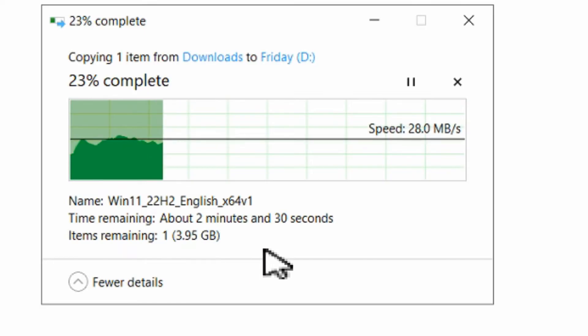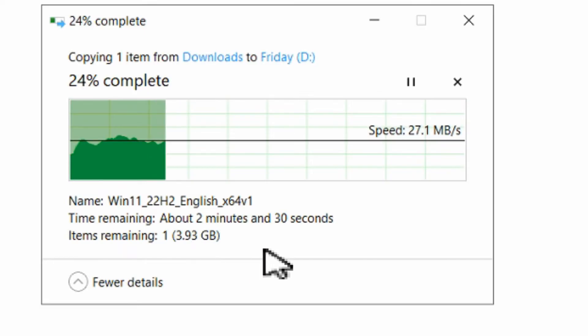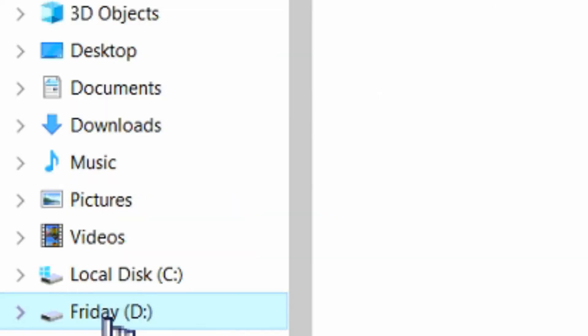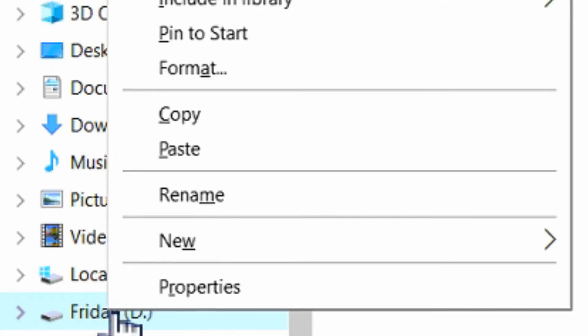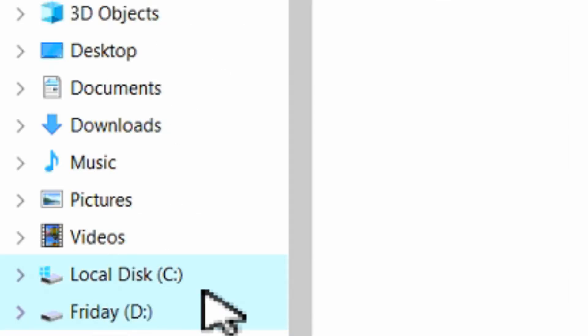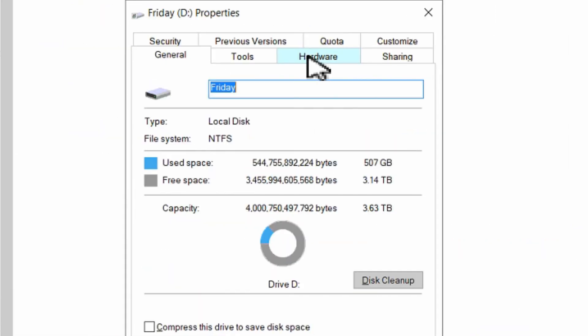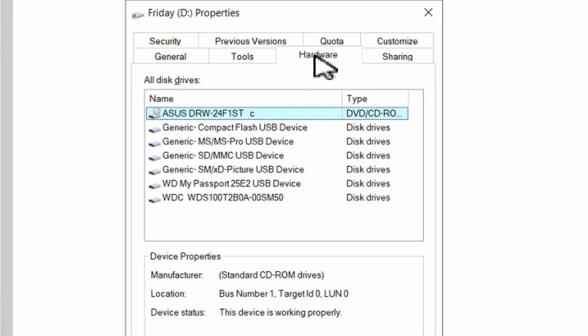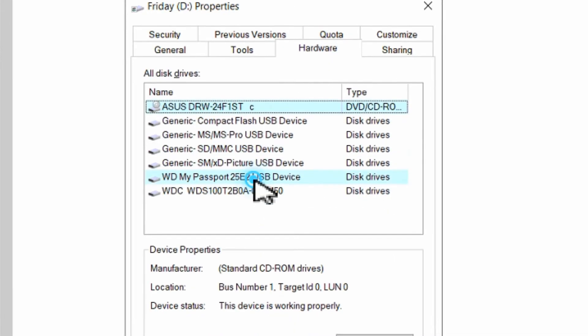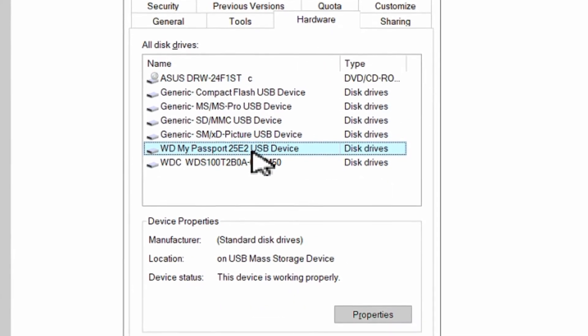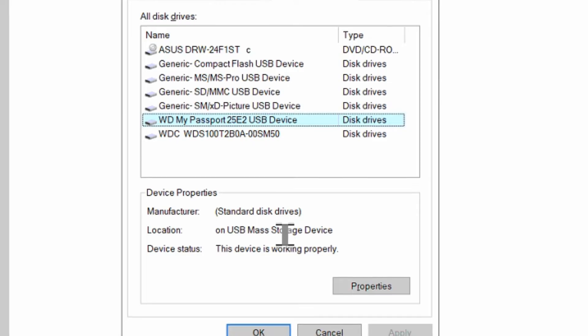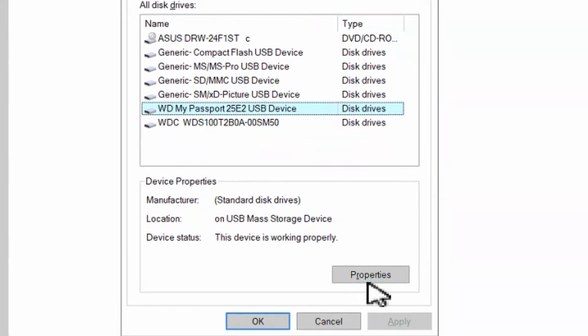So I'm going to show you how you can speed this up. What you want to do is right-click on the drive and go to properties. In the drive go to the tab that says hardware and look for your USB device. Highlight that and go to properties.